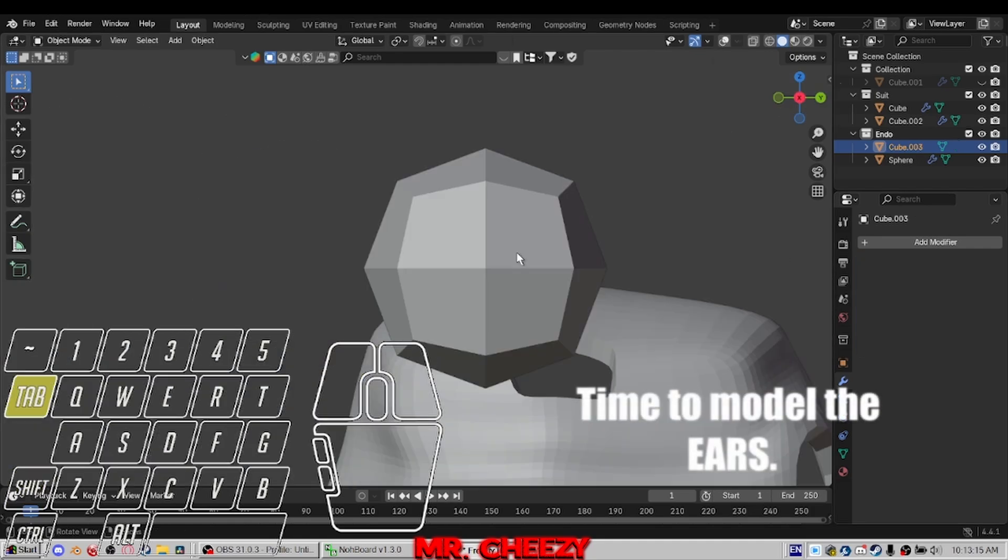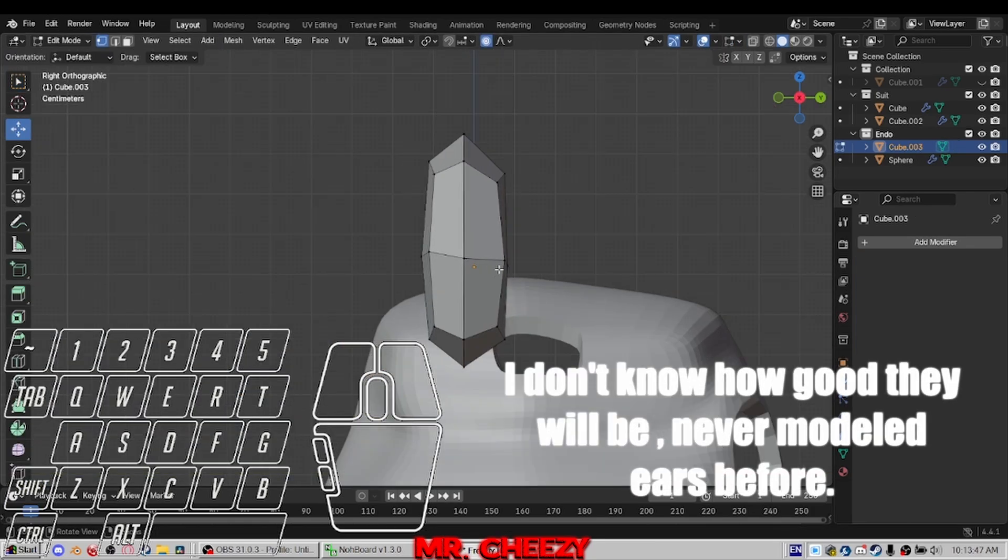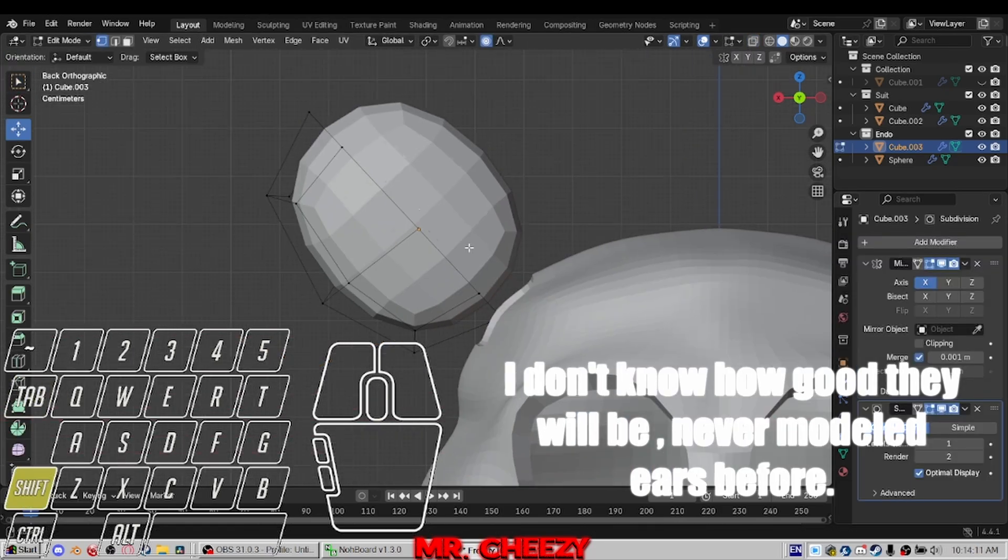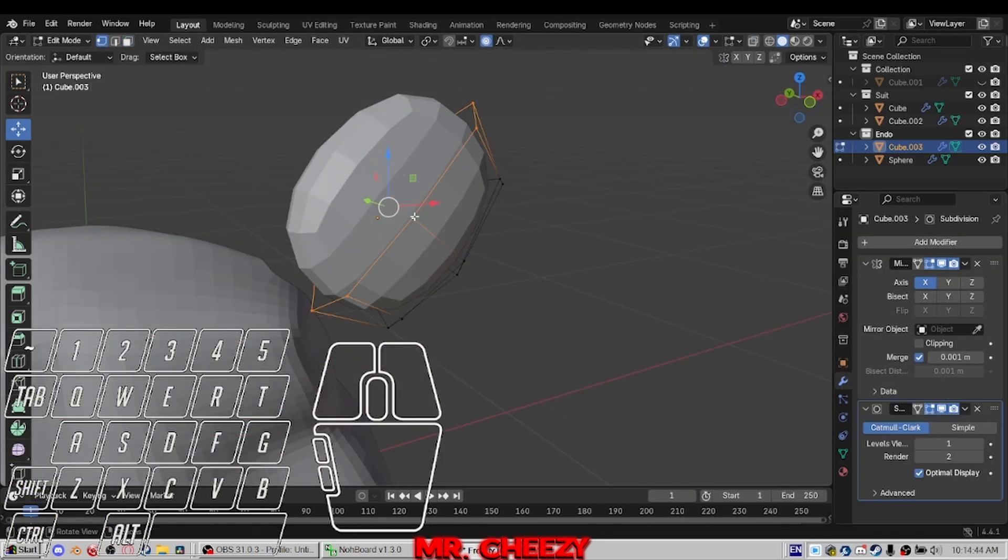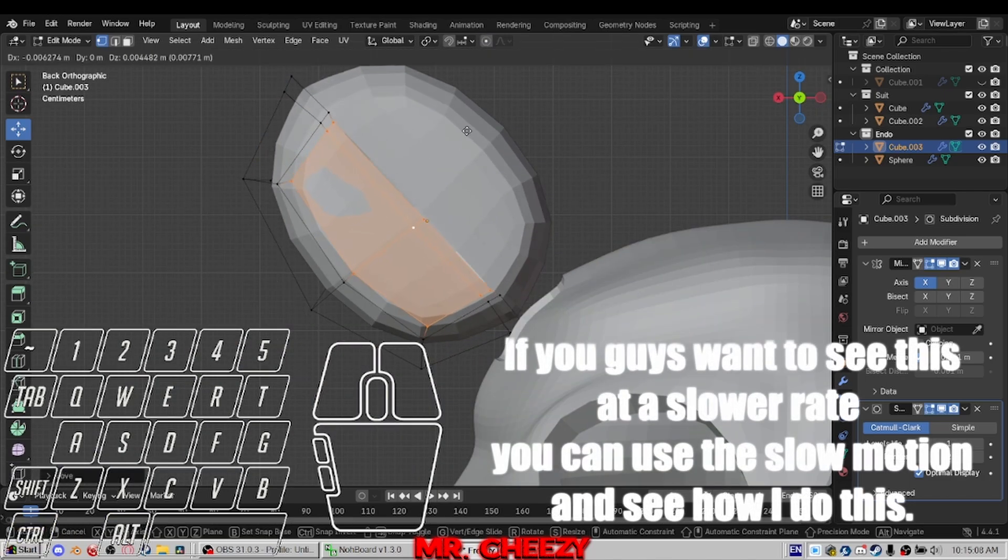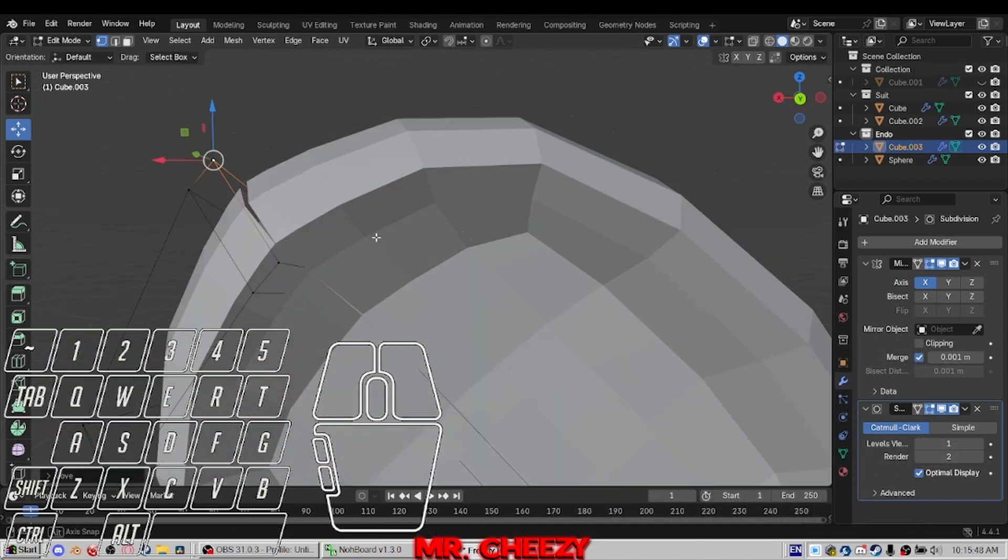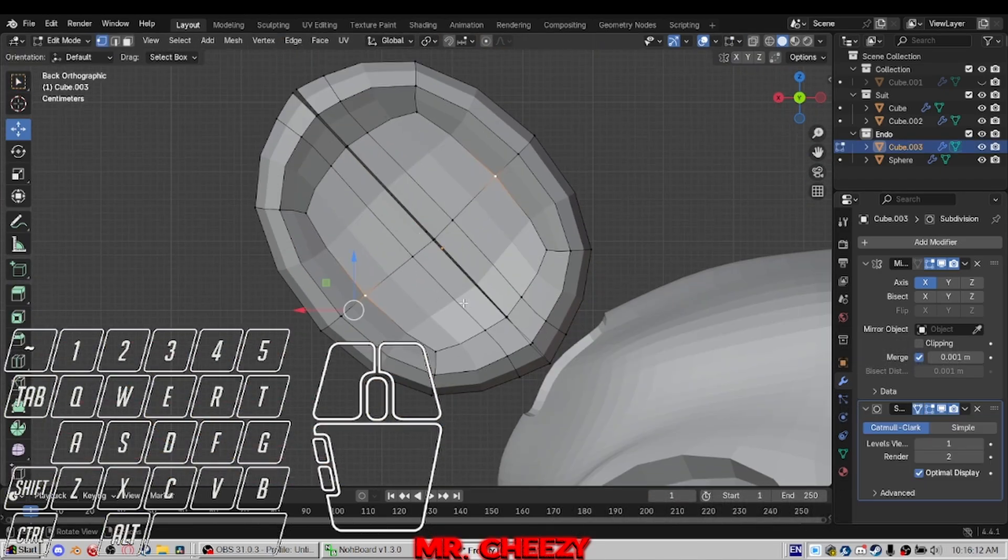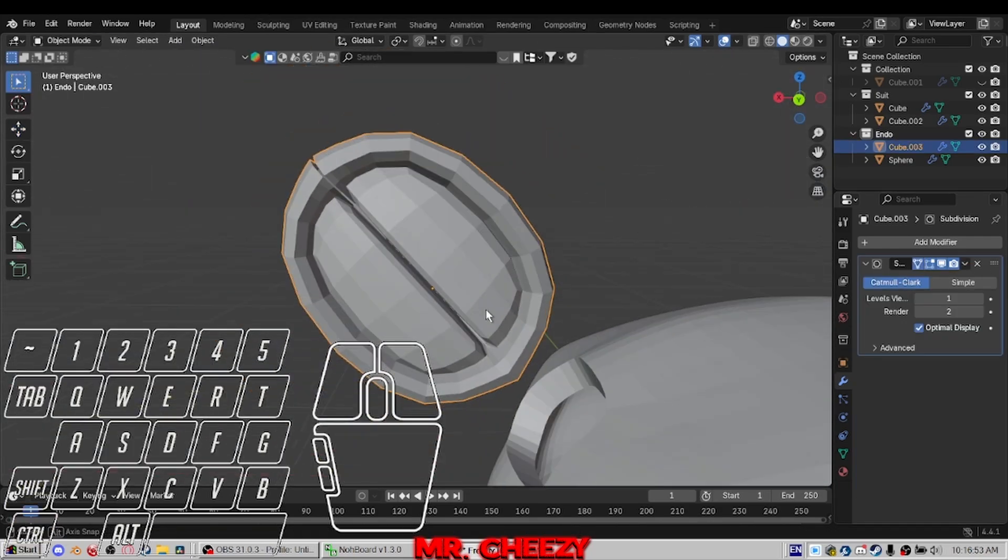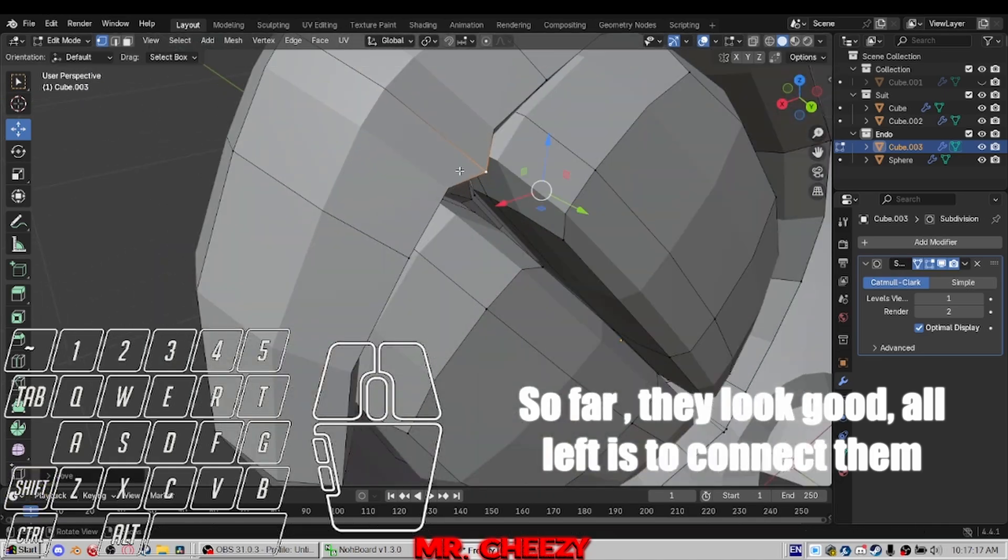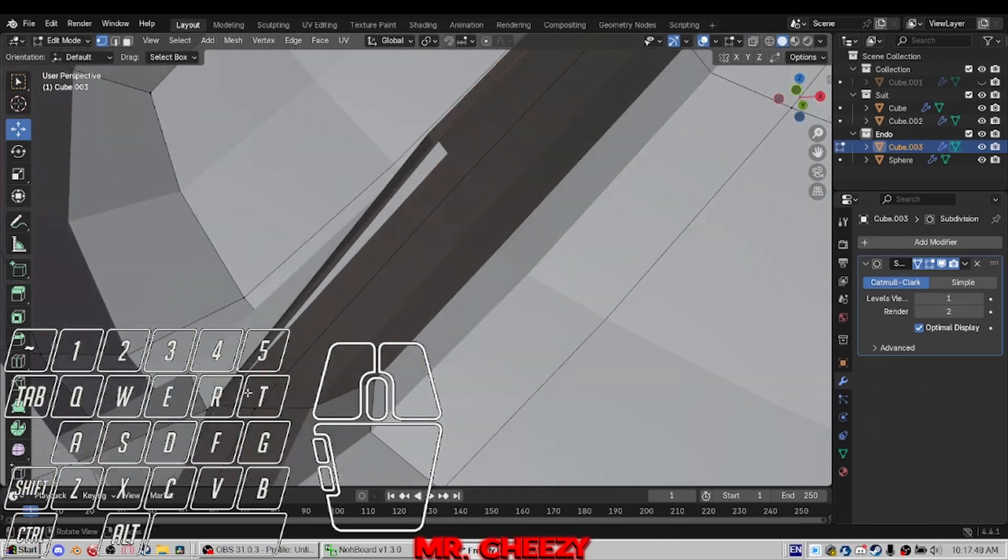Time to model the ears. I don't know how good they will be. Never modeled ears before. If you guys want to see this at a slower rate, you can use slow motion and see how I do this. So far, they look good. All left is to connect them.